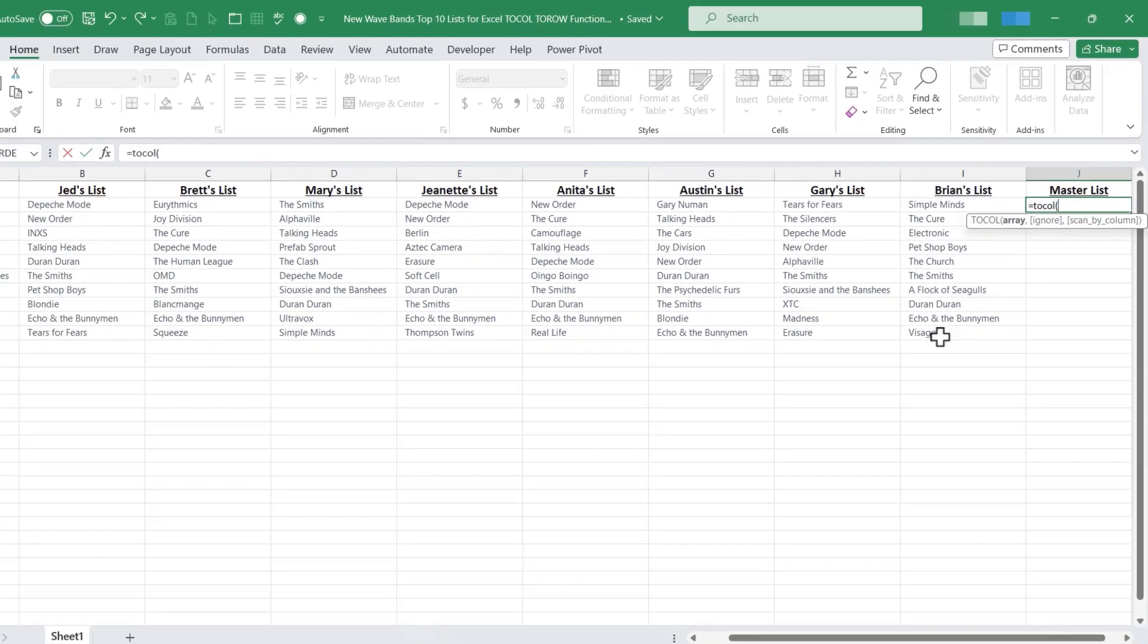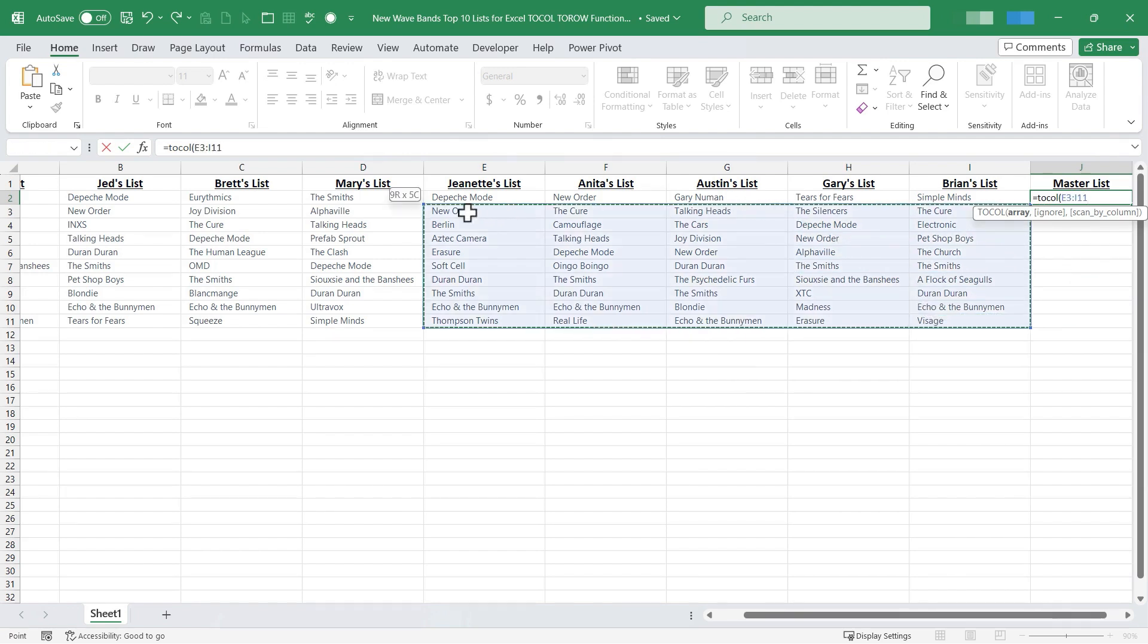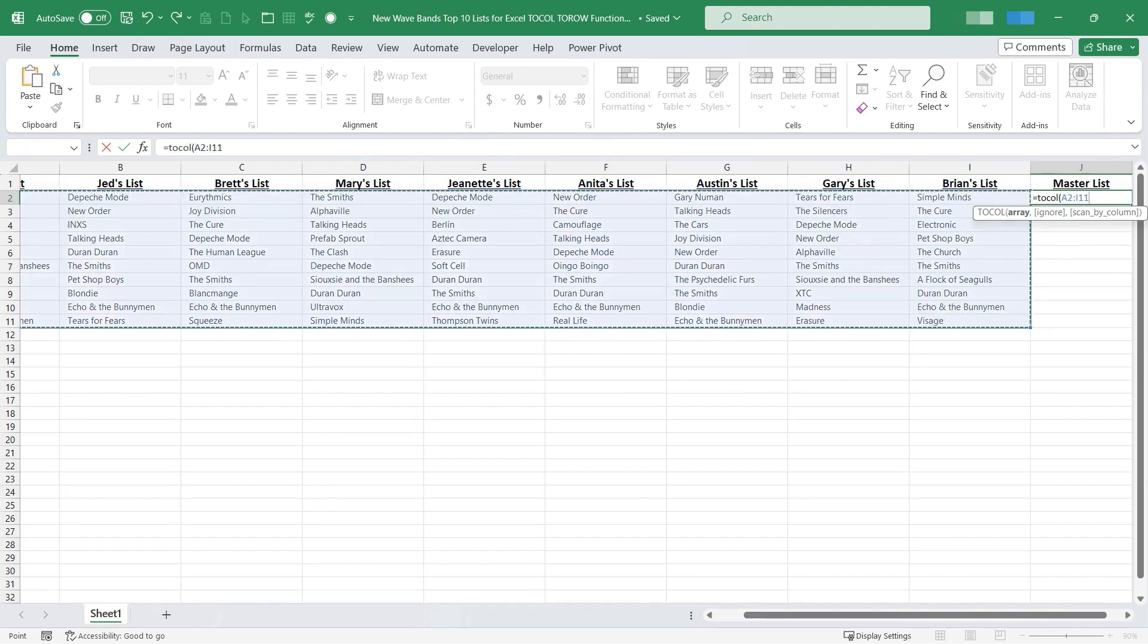The array is the range of cells that I would like to combine into one column. I'll just click here and select all of the bands in each person's list of top 10 80s new wave bands.